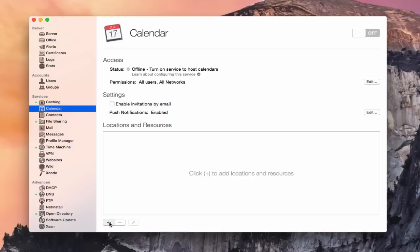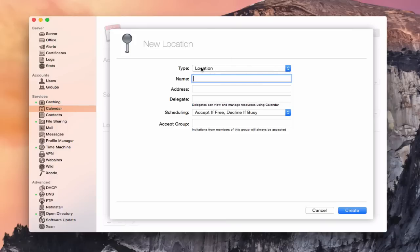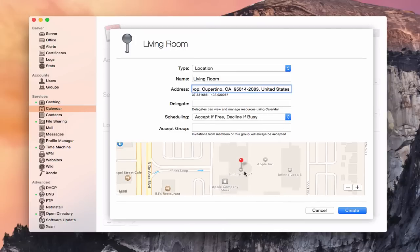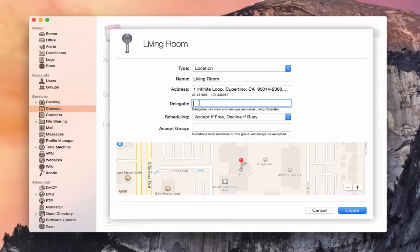I'm looking at it as a home server, so let's click the plus here. I can add a new location or a resource. Let's do a location — the living room, because everything happens there. I can actually put in an address. So I can say one infinite loop, and you notice it zooms in and shows where the location of this particular room is. That's a new feature in Calendar Server — you can put the location in and it interfaces with Maps to show you where it's at.